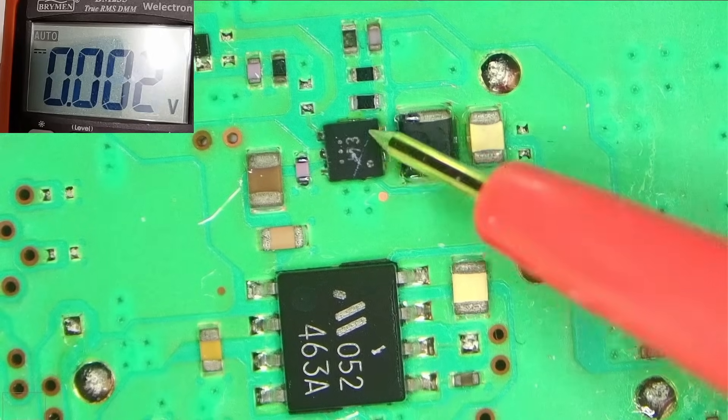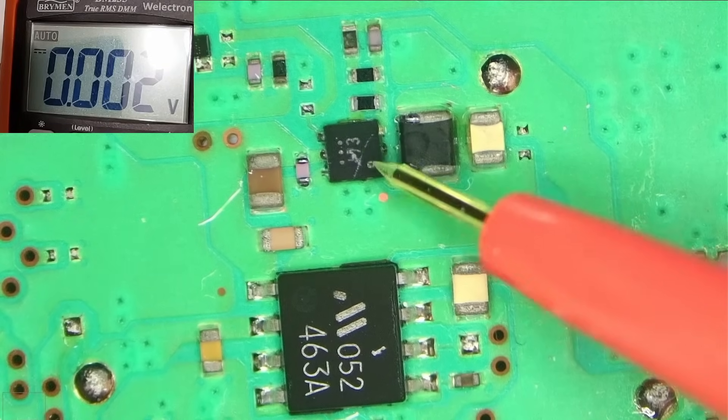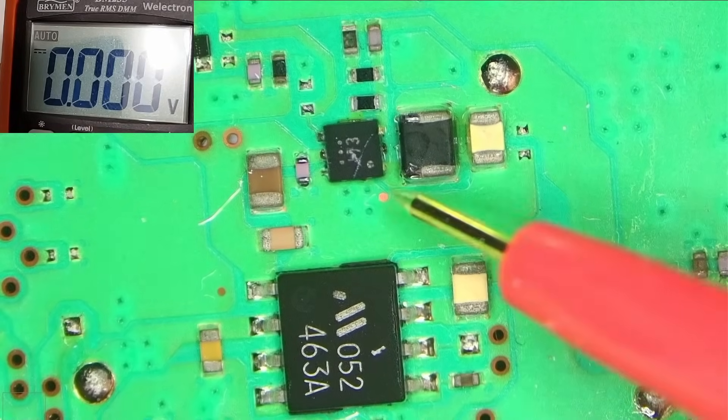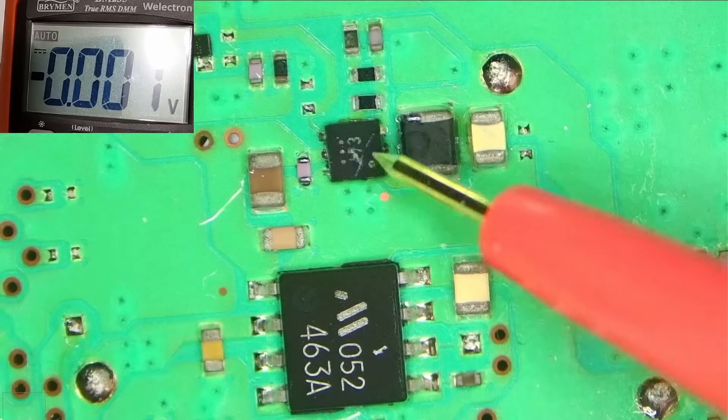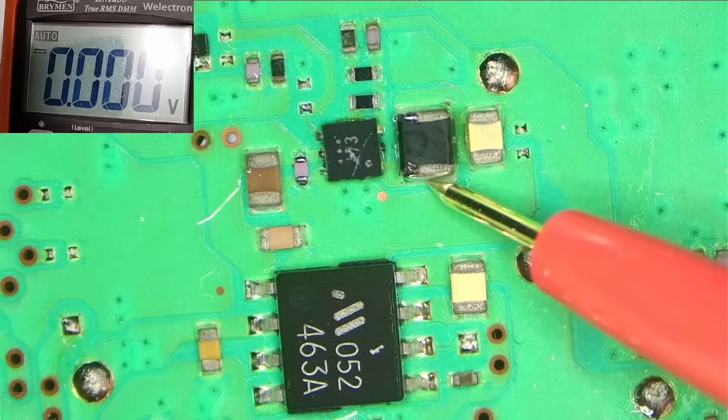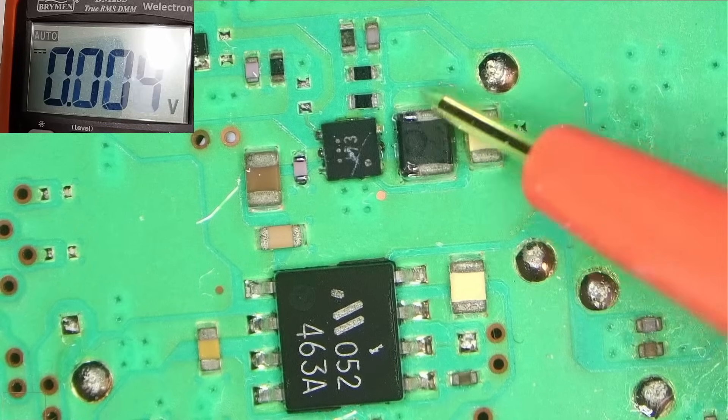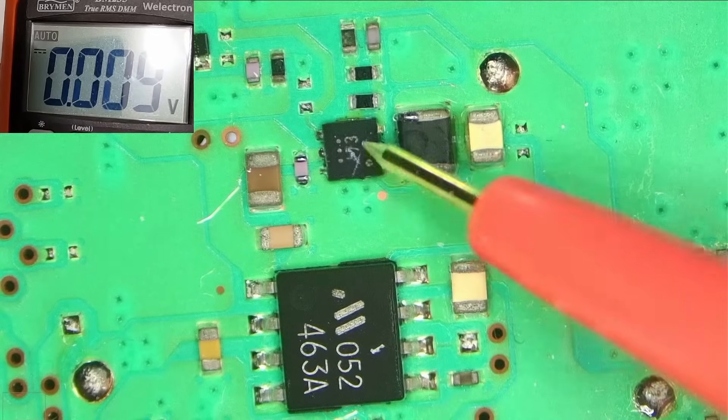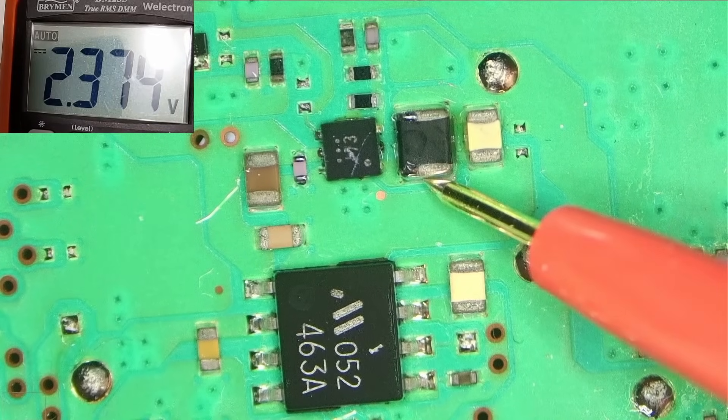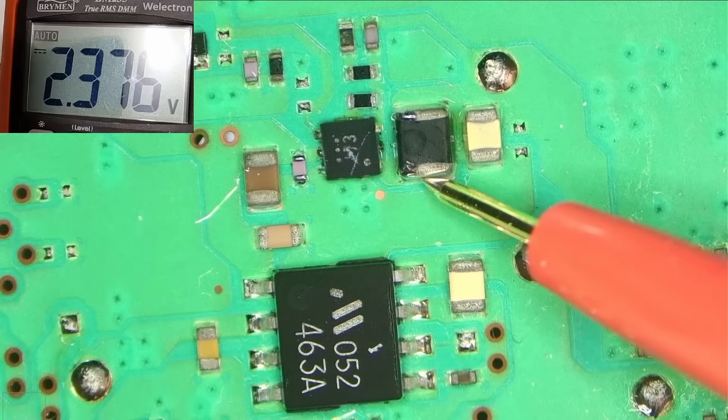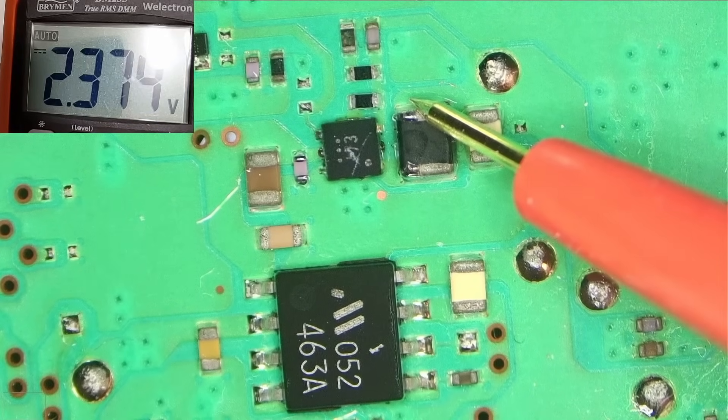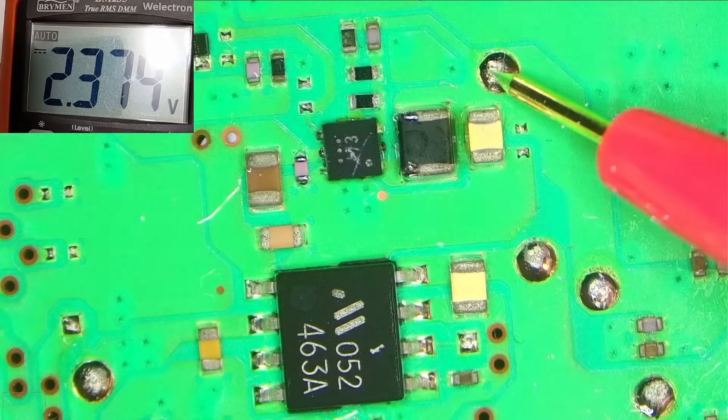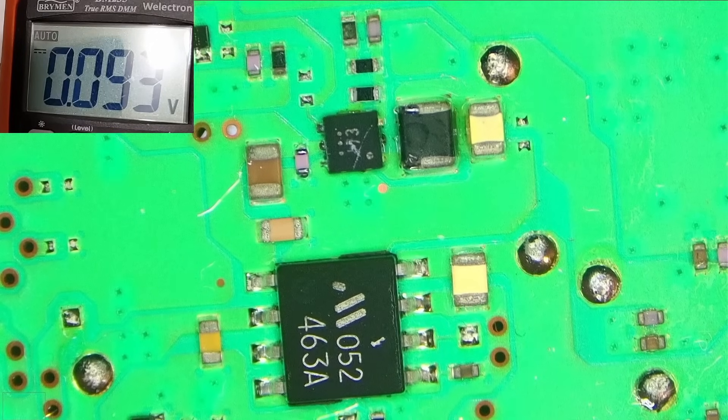So this chip is regulating the output on this pin here, so 2.3, almost 2.4, and this is the feedback, so I don't know. Previously I was worried I had a Chinese chip, I was worried it may have been a bad chip or something, but this came from a reputable dealer. So, and again, it's the same thing.